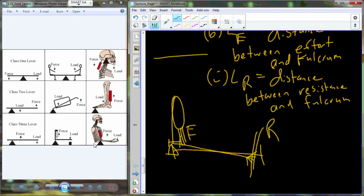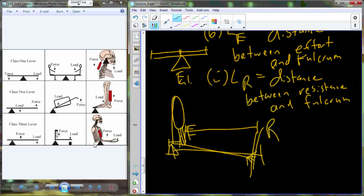For class one levers, LE and LR are the two separate legs on either side of the fulcrum. For class two and three levers, the fulcrum is at the very end, so fulcrum-to-effort and fulcrum-to-load measurements overlap — they lay on top of each other. A common mistake is only counting part of the resistance leg, missing the full distance from fulcrum to load.